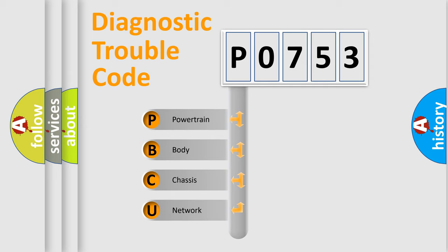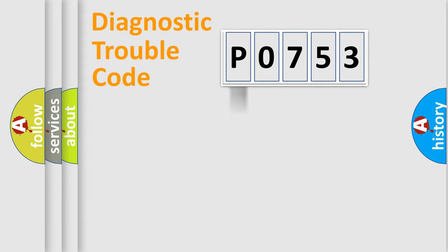We divide the electric system of automobile into four basic units: Powertrain, Body, Chassis, and Network.